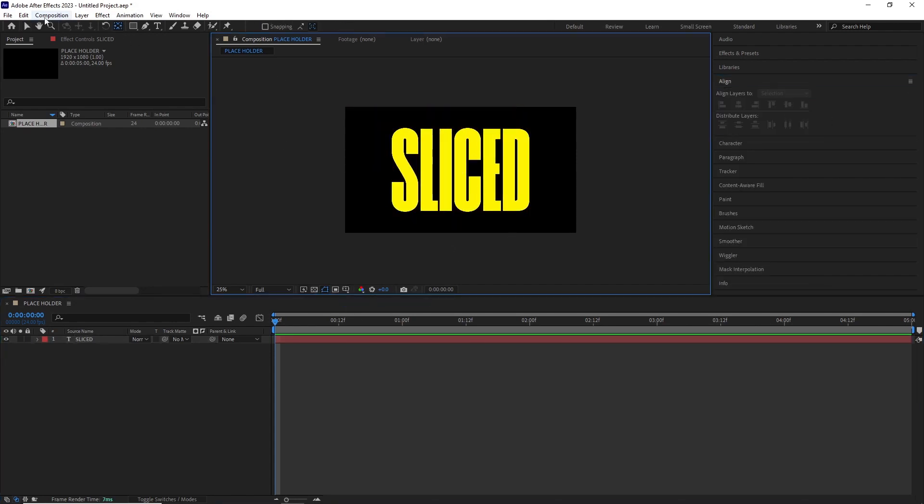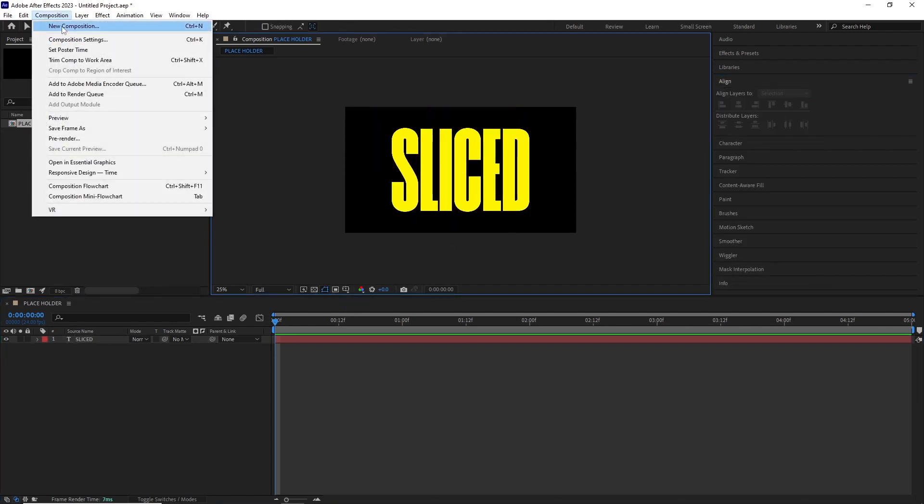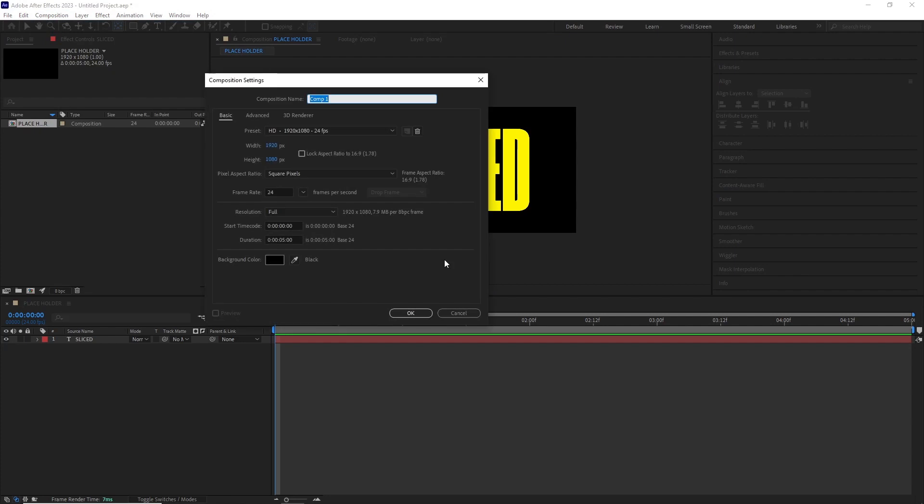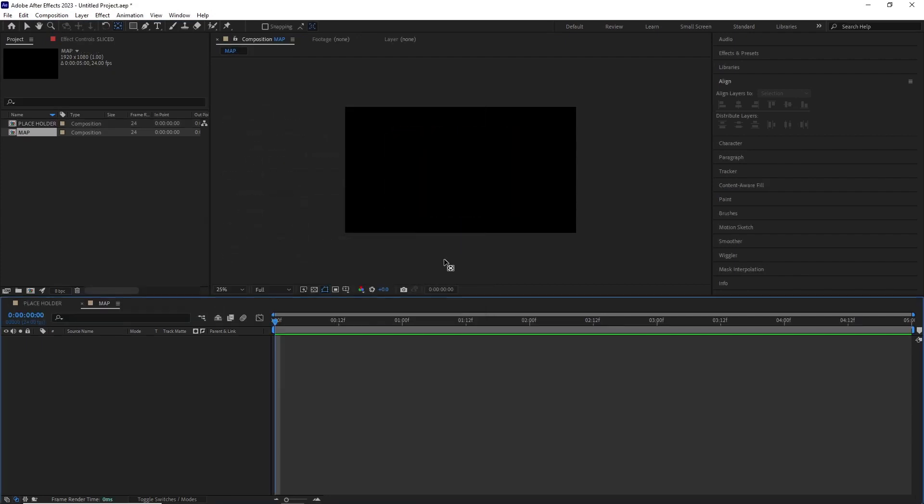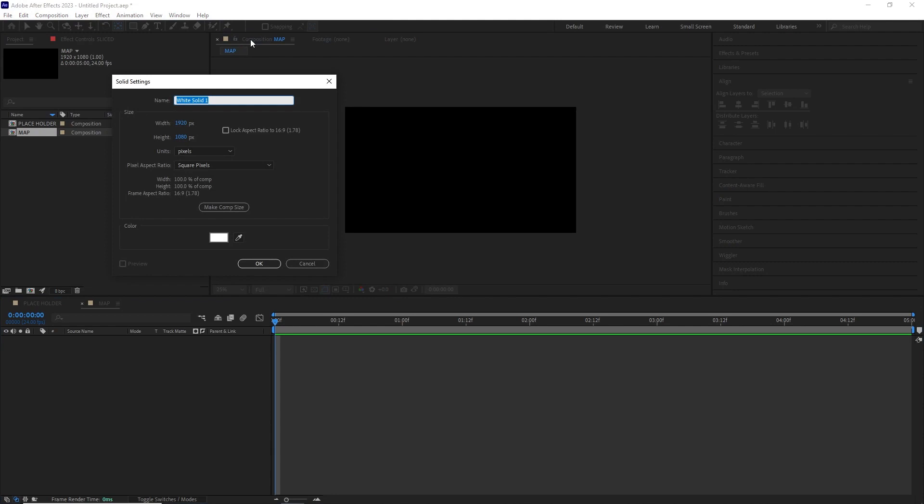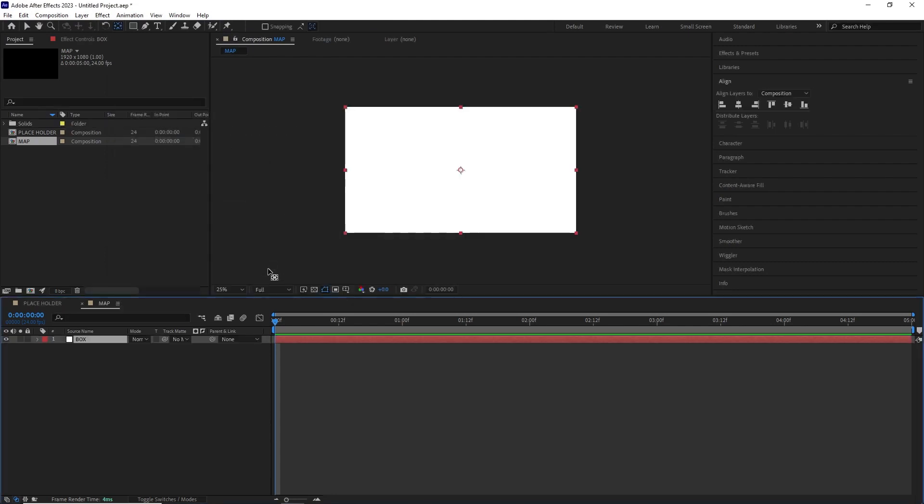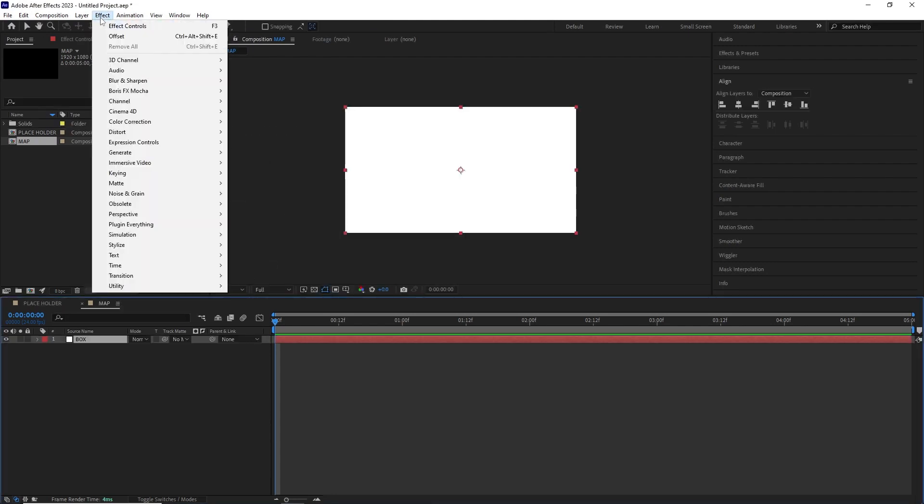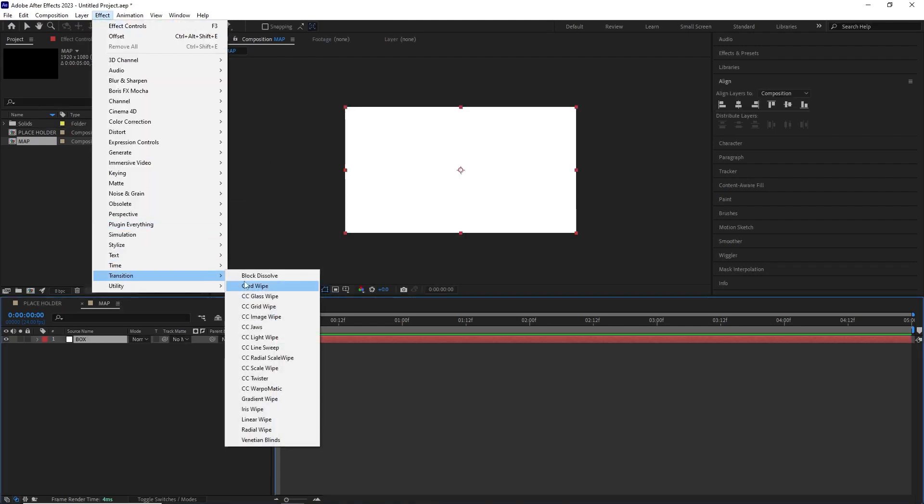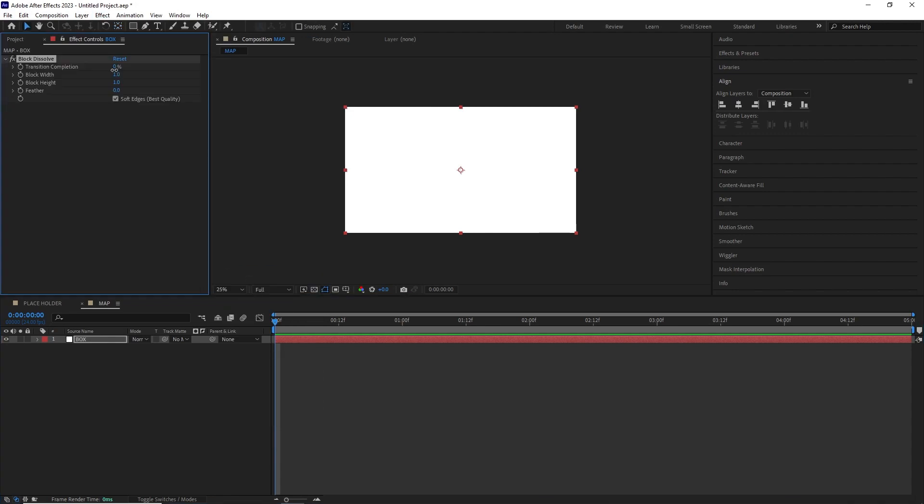After this I created a new comp with same dimension and time and named it map. I created a white solid and renamed it box and added a block dissolve by going effect, transition, block dissolve.